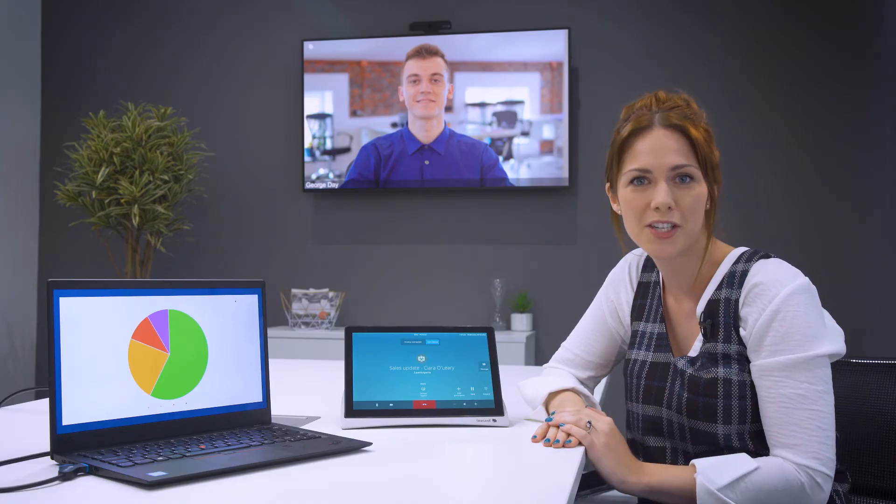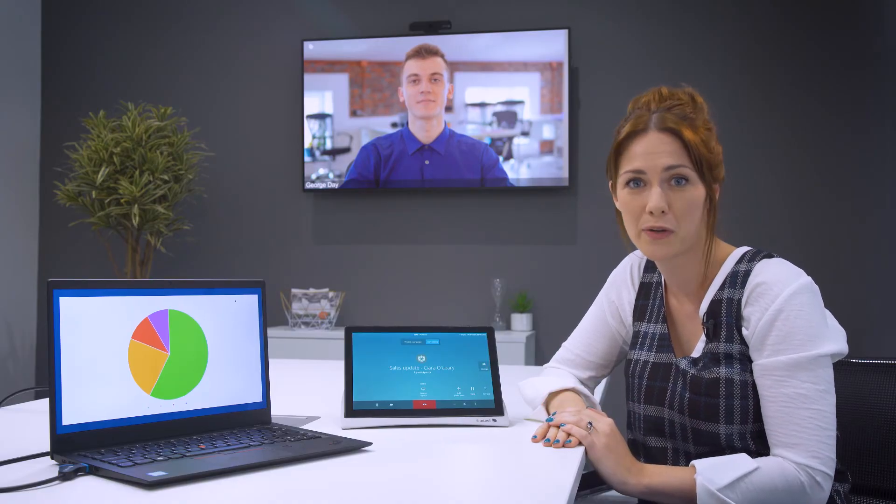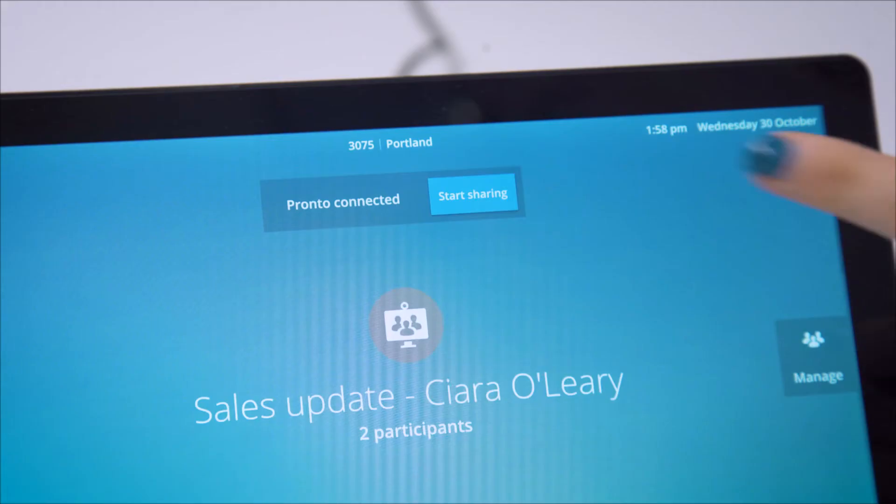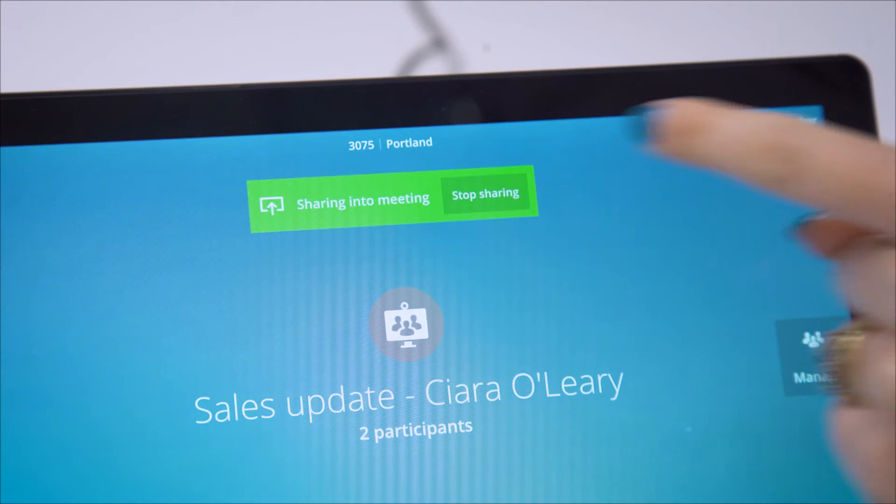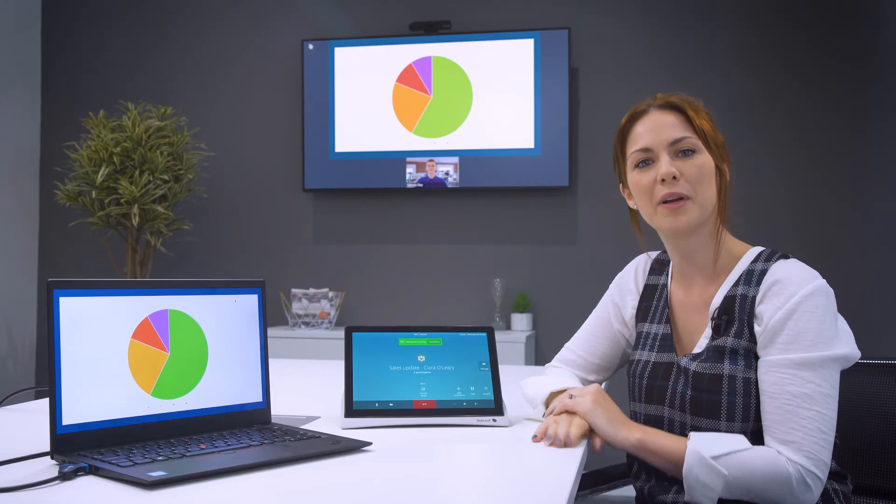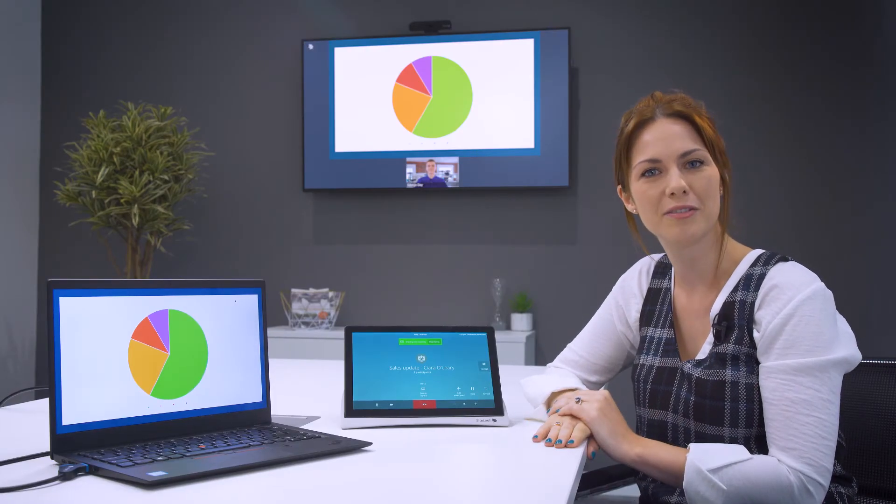With Pronto connected I can also easily share content. I have a presentation open I'd like to show everyone. I just press start sharing and now everyone can see my presentation.